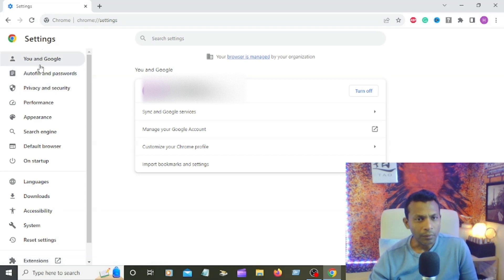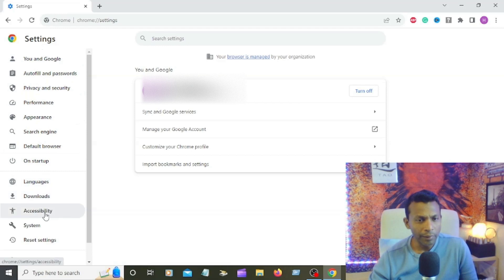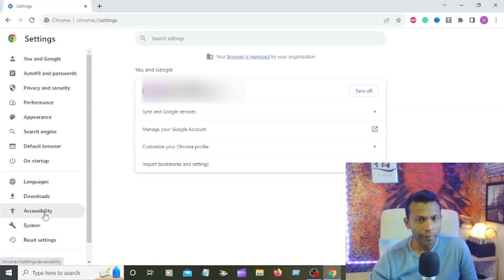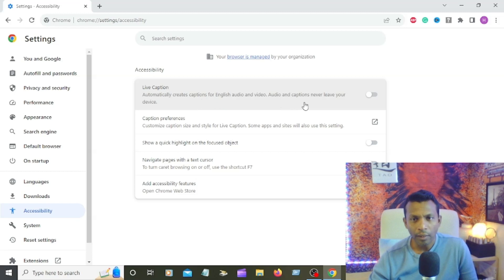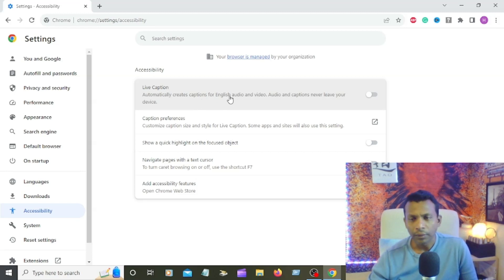Scroll down, then you can see Accessibility. Click on that Accessibility. You can see Accessibility, live caption automatically creates captions for English audio and video. Audio and caption never leave your device. Right now I'm turned off, you can see that turn off button.